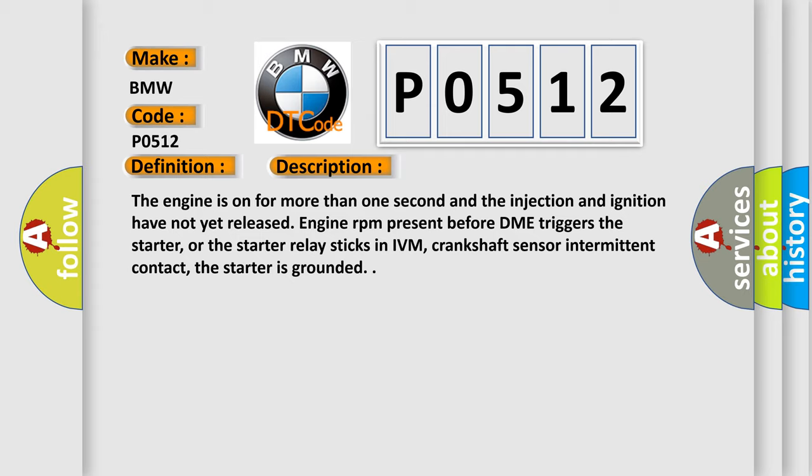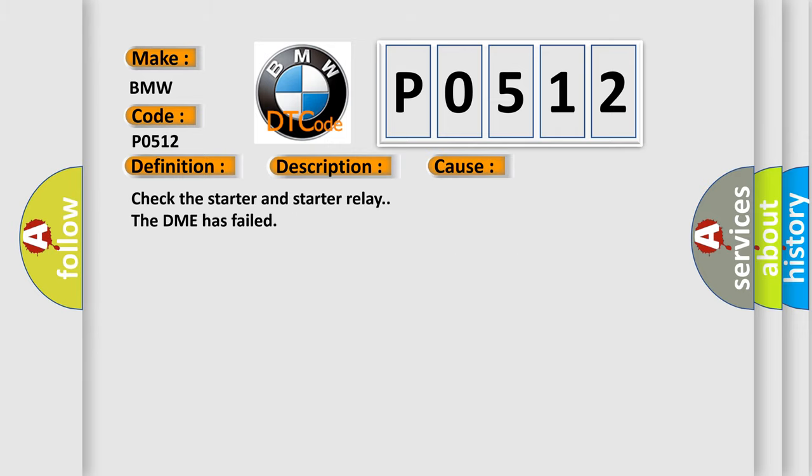Engine RPM present before DME triggers the starter, or the starter relay sticks in IVM, crankshaft sensor intermittent contact, the starter is grounded. This diagnostic error occurs most often in these cases. Check the starter and starter relay. The DME has failed.